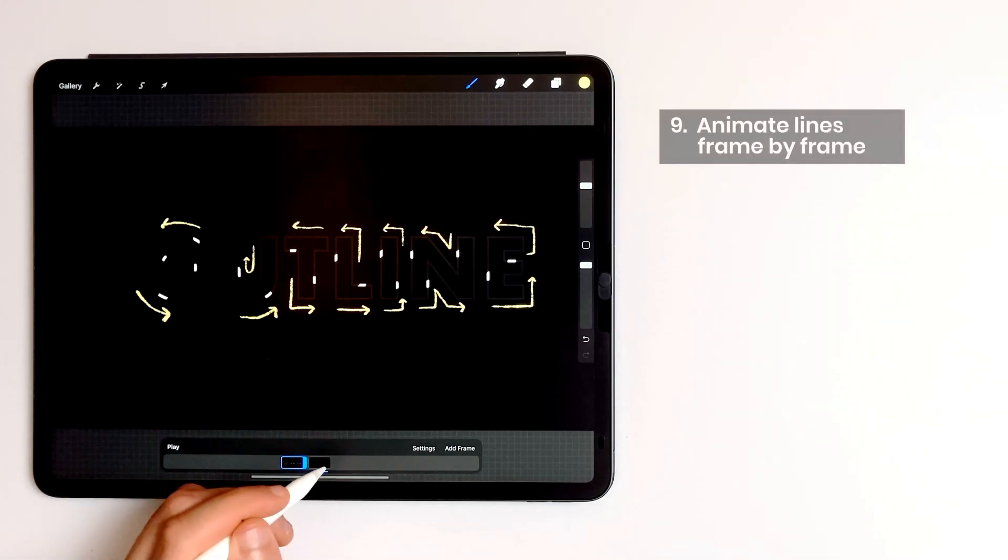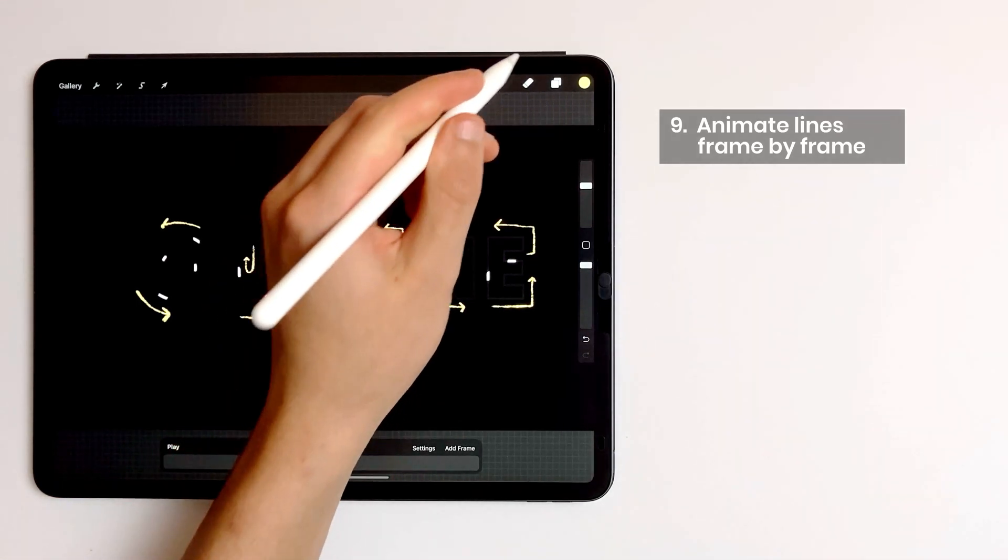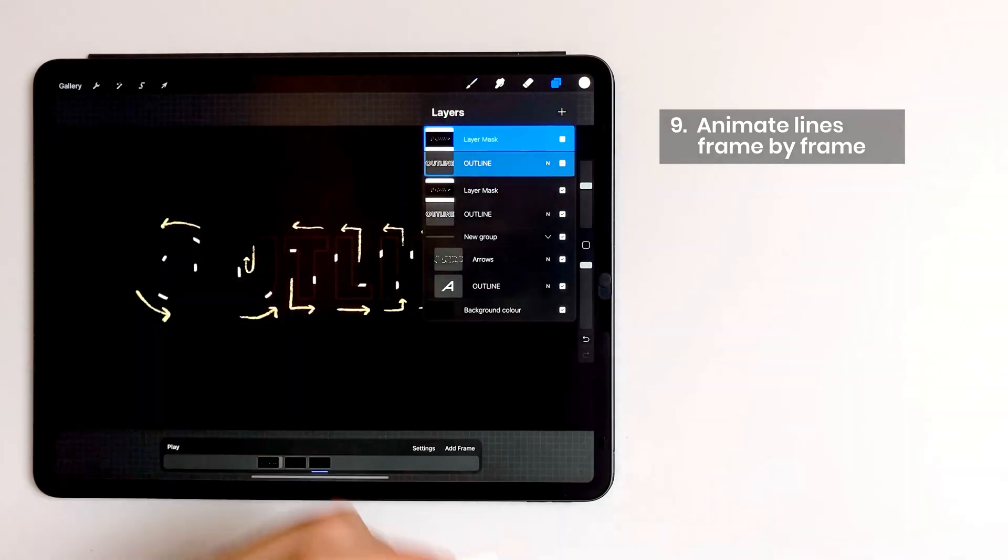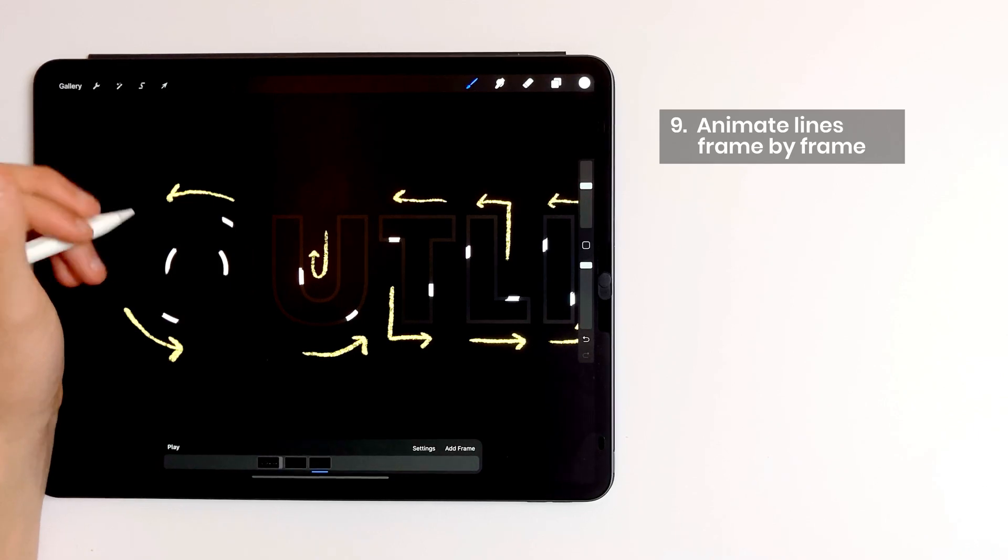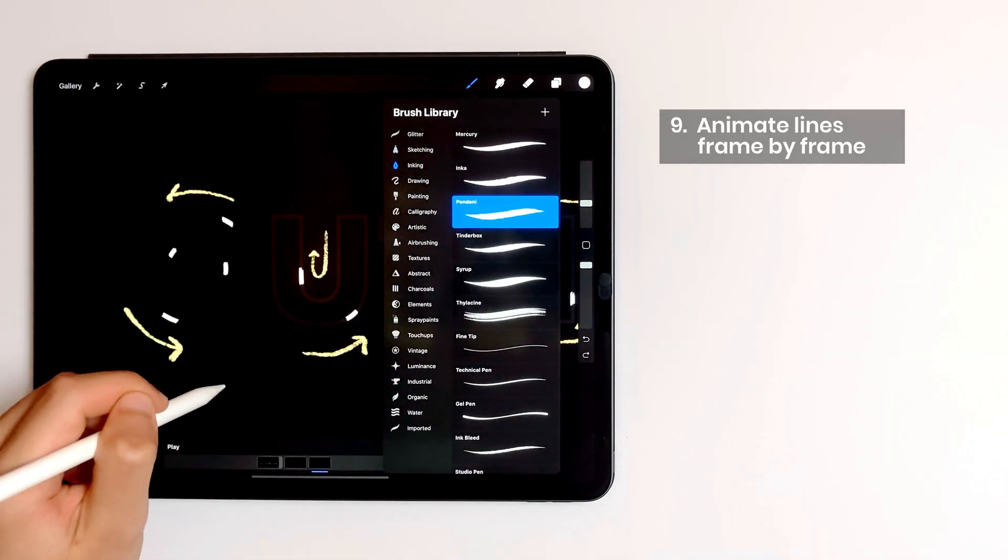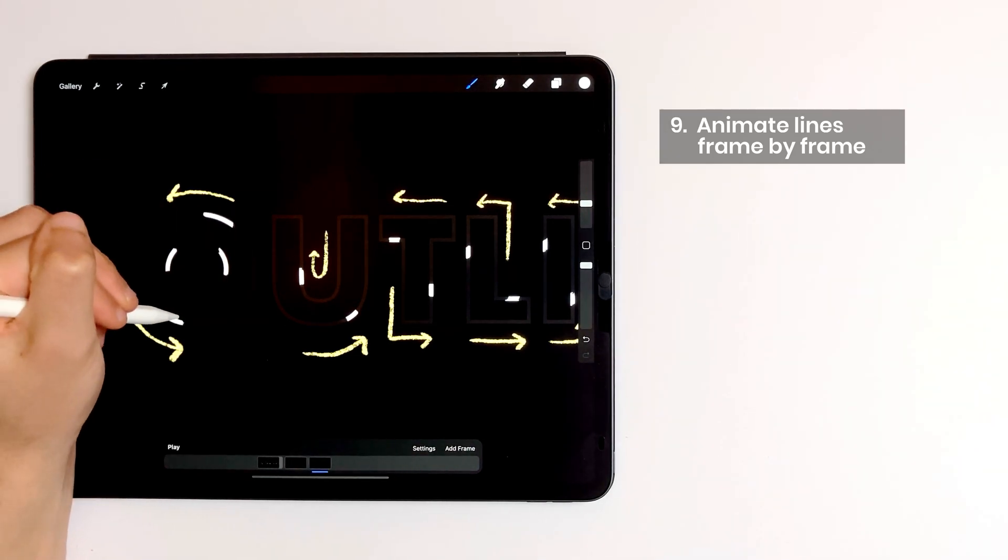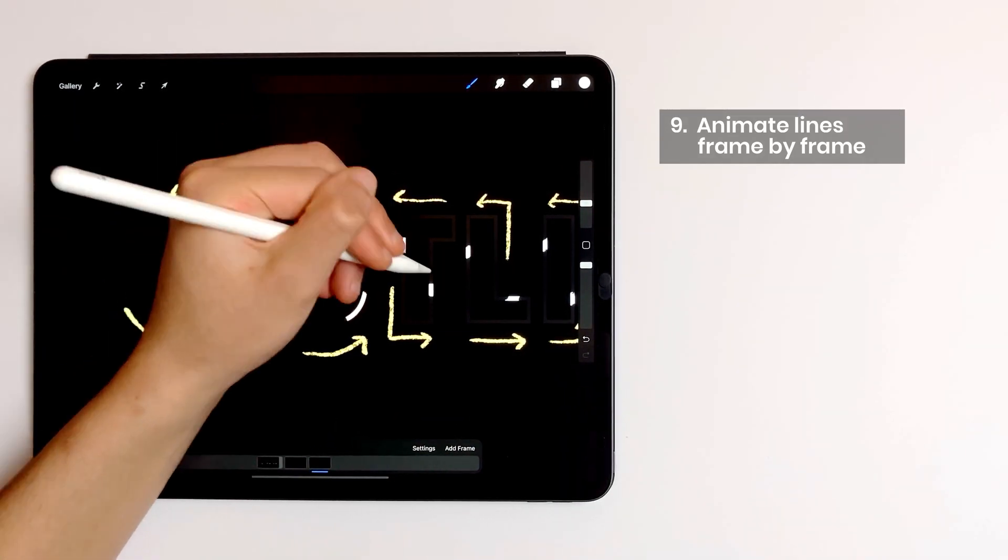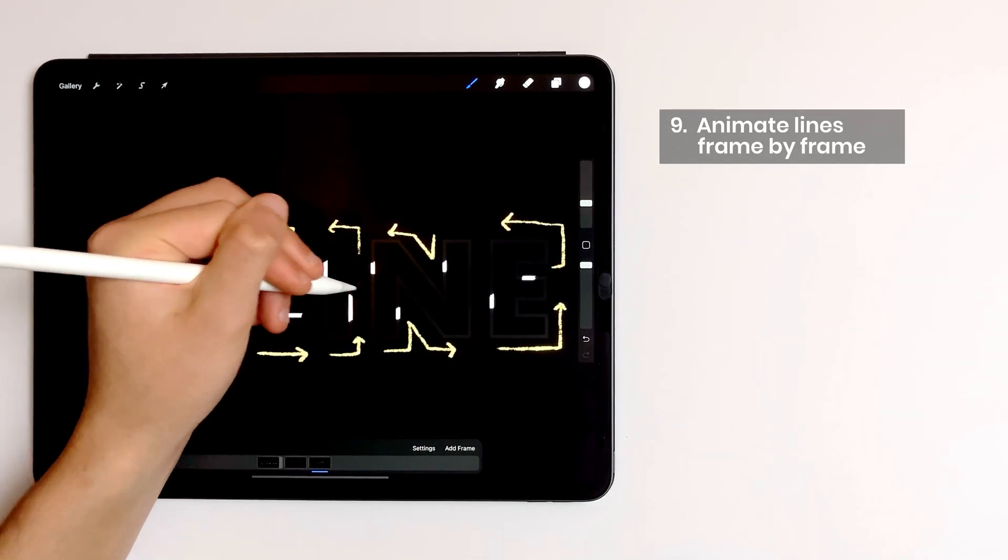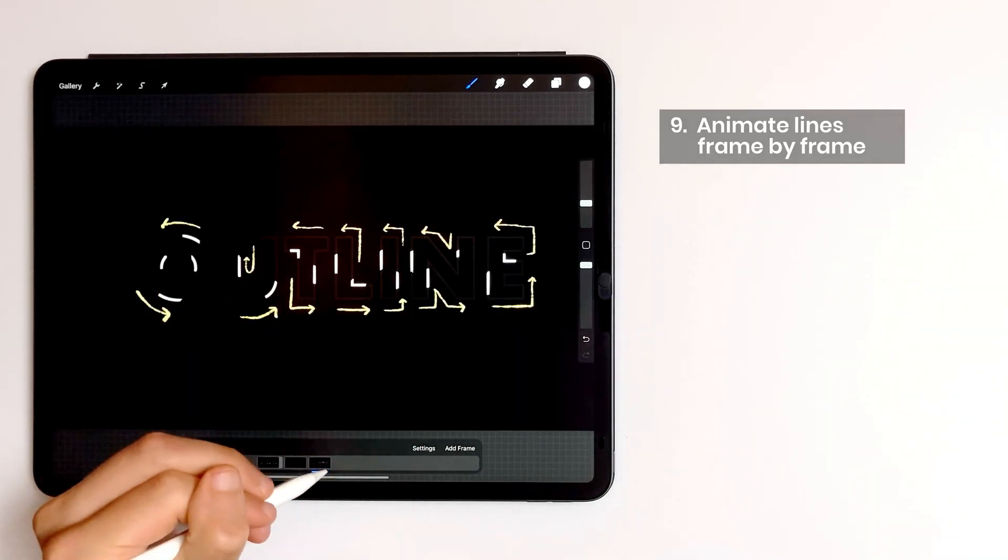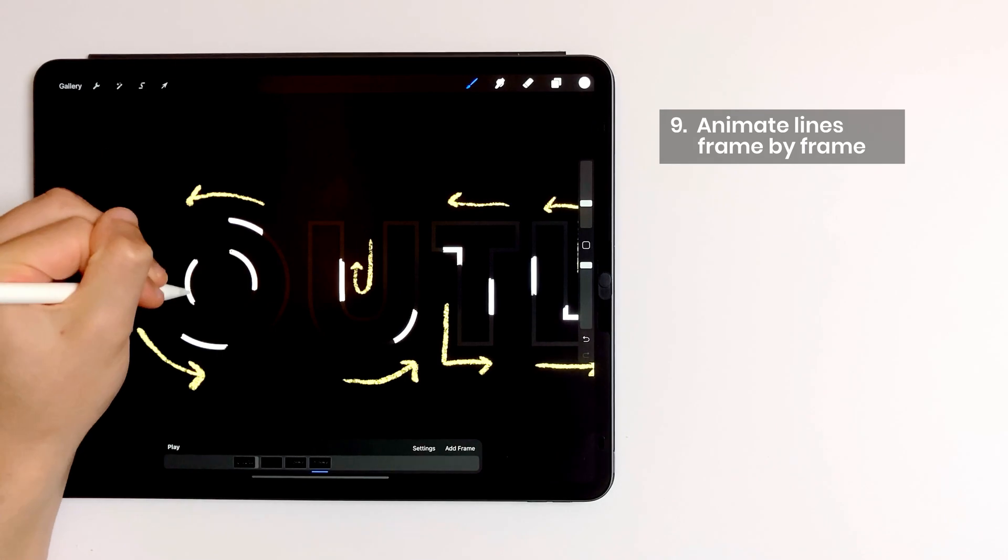I duplicate my frame. Make sure I'm on the mask layer with white color and I draw a little more next to each little line. And I repeat this process until each letter is filled completely.